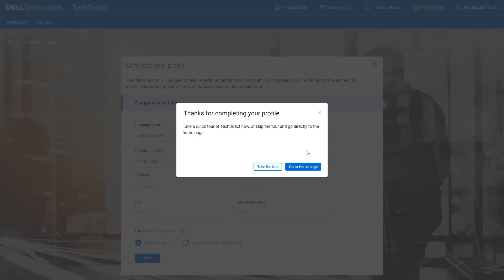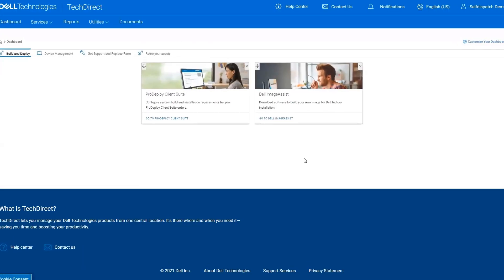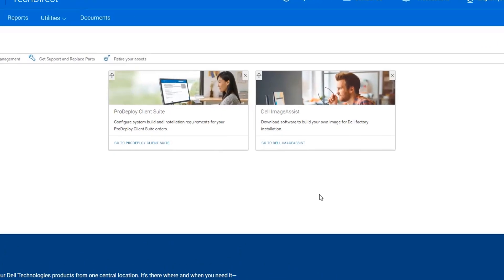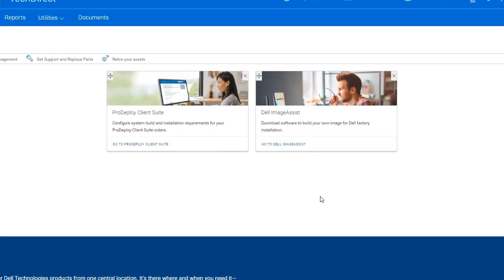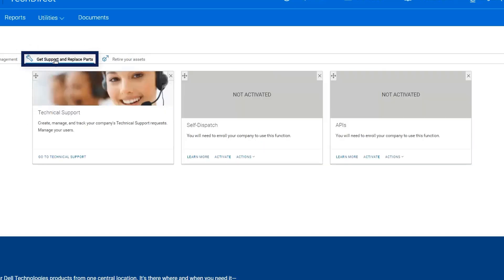For this scenario, you will continue to the homepage, but note that you may go back and visit the tour from the Help Center at any time. Now that you have registered your user profile and created a new TechDirect enrollment as an administrator, you may activate your business for the self-dispatch program on the dashboard. Start the self-dispatch enrollment by selecting the tab for get support and replace parts. Then select the activate link under the self-dispatch widget.